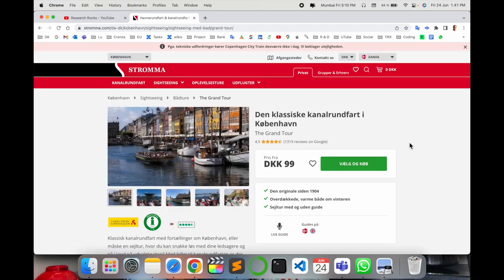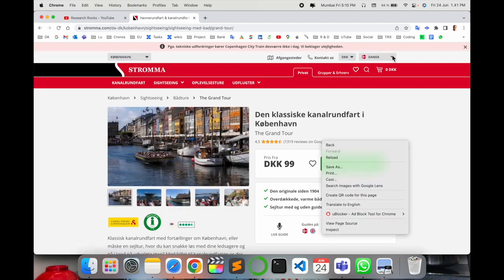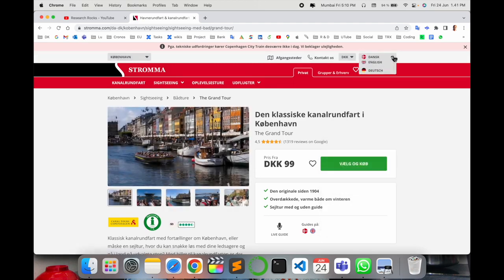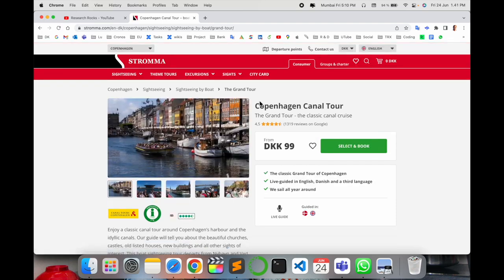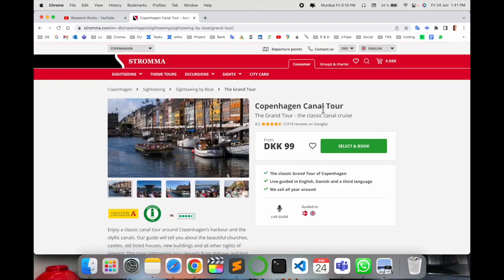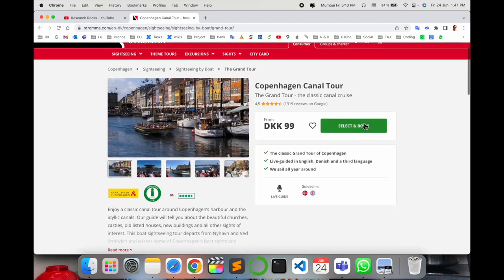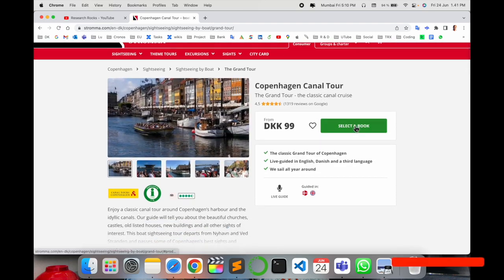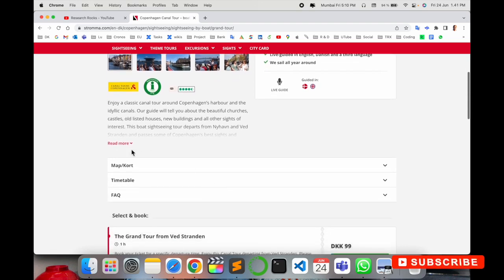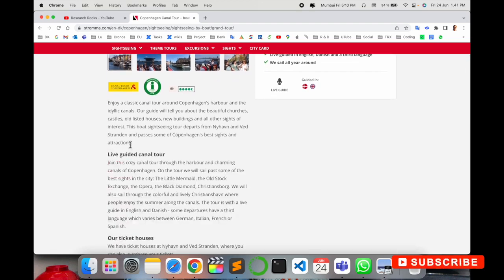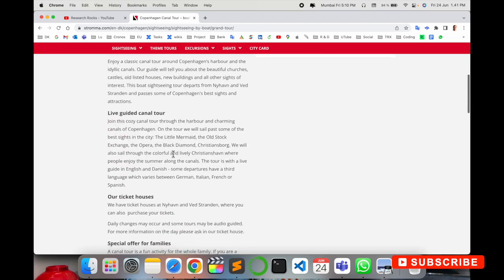Here in the canal tour section, two options are available: select and book. Several pieces of information are provided about where exactly they pick up and drop off passengers.